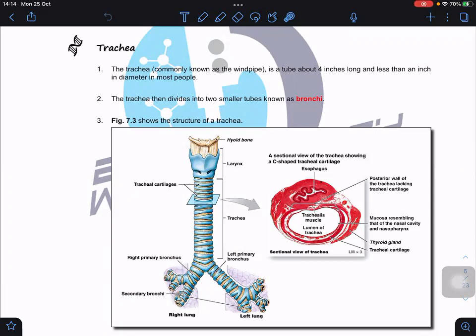If we cut here, this is known as the transverse section. In this transverse section you can see that we have the cartilage and the lumen. We are going to talk about each region of the trachea in detail. Before we proceed, let me do a quick drawing of the trachea, showing each part and what type of tissues are available there and the functions of each layer.